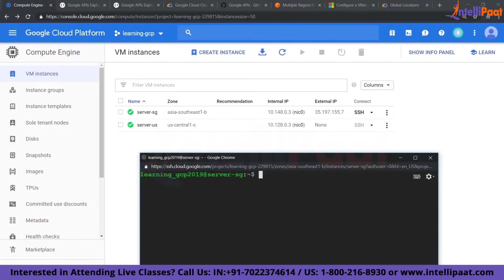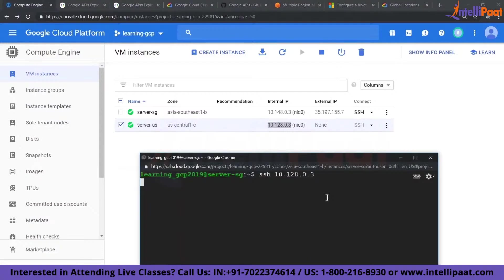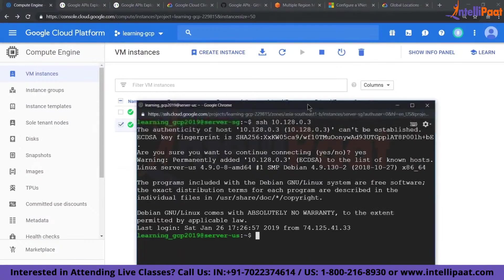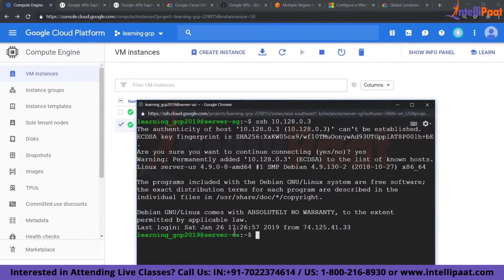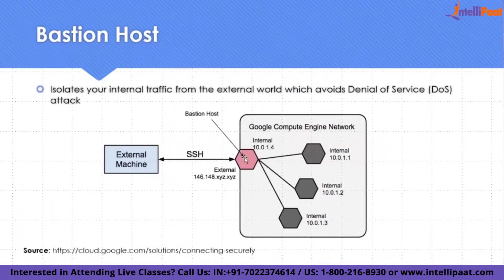Let me show you that in action. Clear the screen, SSH using the IP address of the US machine — I've done it. I'm able to log in from Singapore to US in a secure way. This concept is called Bastion host. You have only one machine with an external IP address; all other internal machines have only internal IP addresses. So whatever you do, you go via this host. This is called a Bastion host.